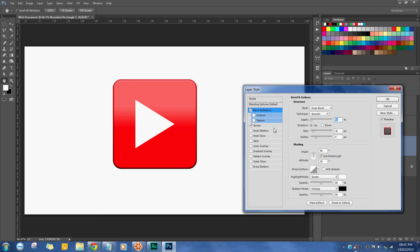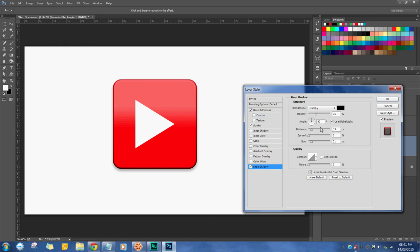Next, I'm going to go to drop shadow. Again, very subtle, just to give it a little bit of pop. Very sharp shadow would look bad.